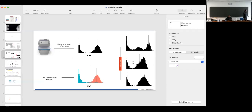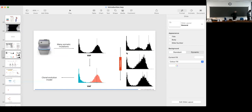Good morning everyone in the room and everyone across the world. Today, starting a lecture — Giulio Caravagna from University of Trieste — the second lecture on the topic of cancer evolution. We do computational modeling of tumor evolution. Thanks for coming to the second lecture; it means that the first one was good.